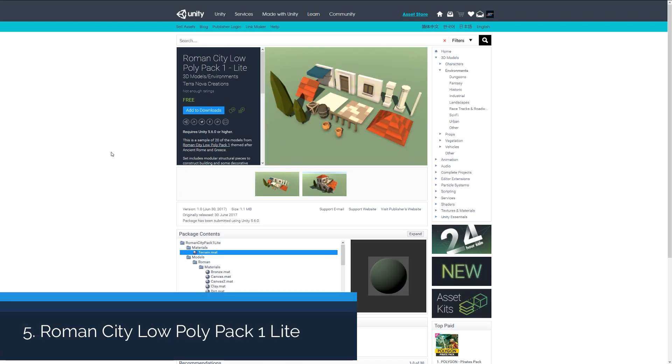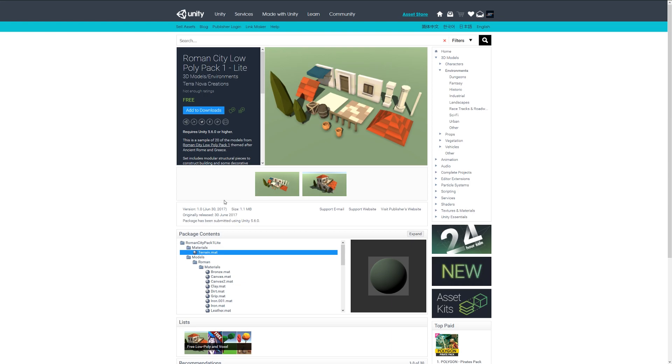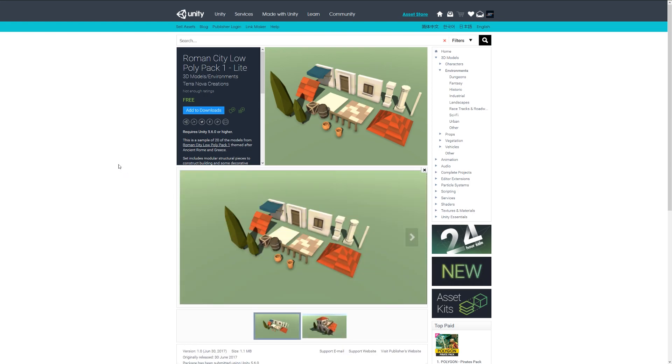Number five is the Roman City Low Poly Pack One Light, which looks like it will be part of a bigger pack. It's some building facades, some pillars and roofs, some few assets and some trees, and it all looks pretty modular so it should all snap together nicely.